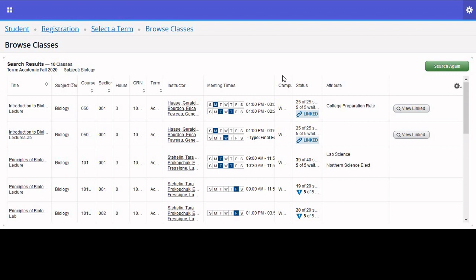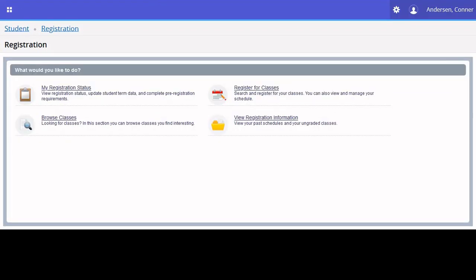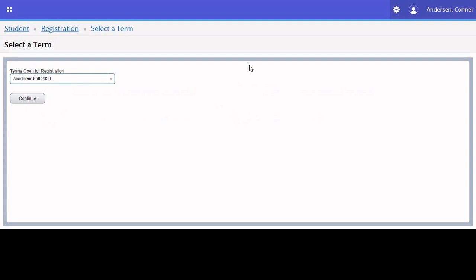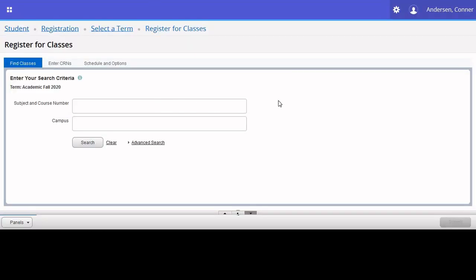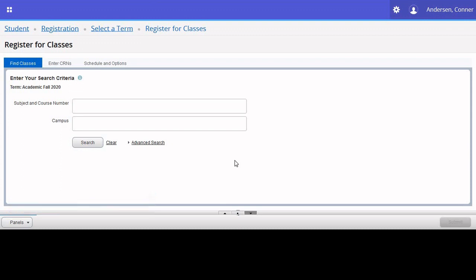Once you're familiar with the course offerings of the university, return to the main page by selecting the Registration button located in the top left corner again. To actually register for classes, click Register for Classes, which may be fairly obvious. Again, we'll select Academic Fall 2020 and Continue.